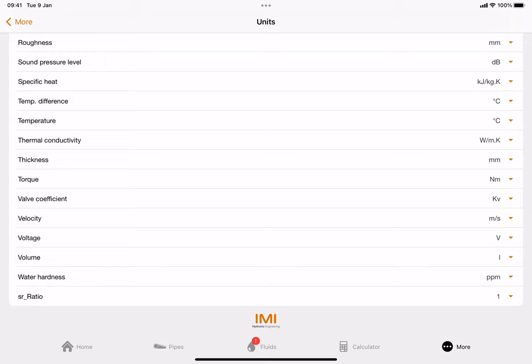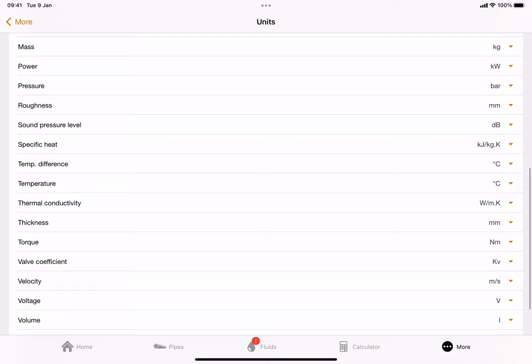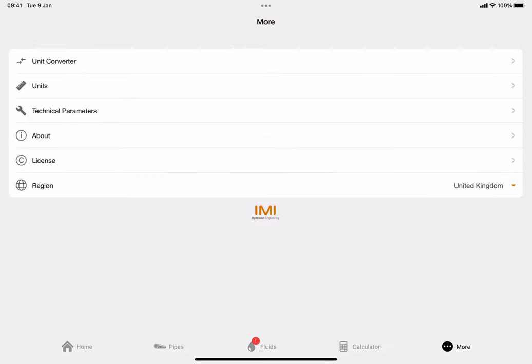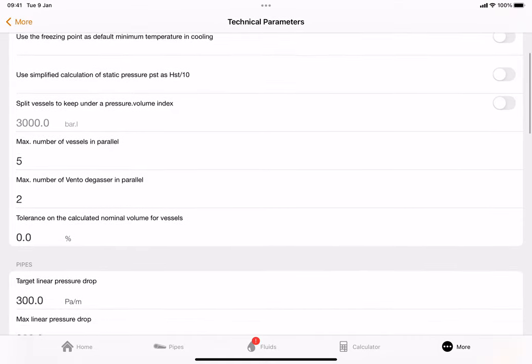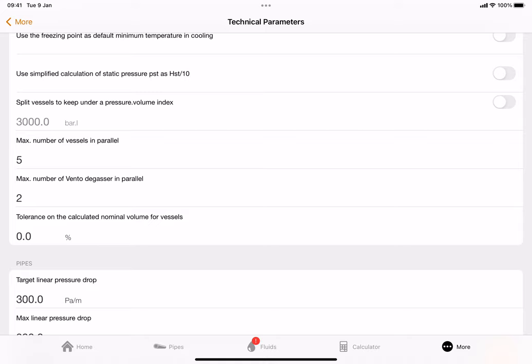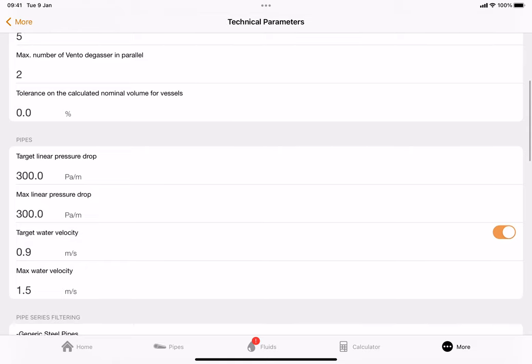Once that's done you click back on 'more' or back into settings and all those parameters will stay. The next thing you want to click on is 'technical parameters'. It all comes up exactly as mine. I've highlighted 'hide valve deleted from range' - if you're doing specific jobs and trying to recognize valves from the IMI range you can leave that unticked, but if you copy everything on my page that just gives you commercial usage.